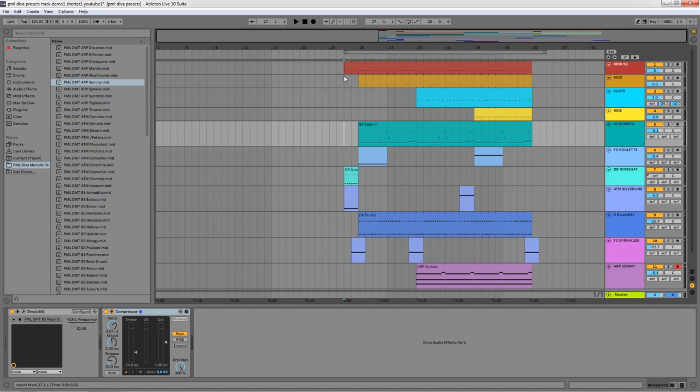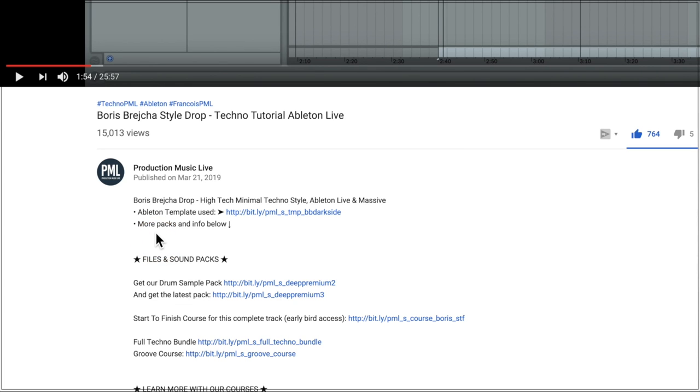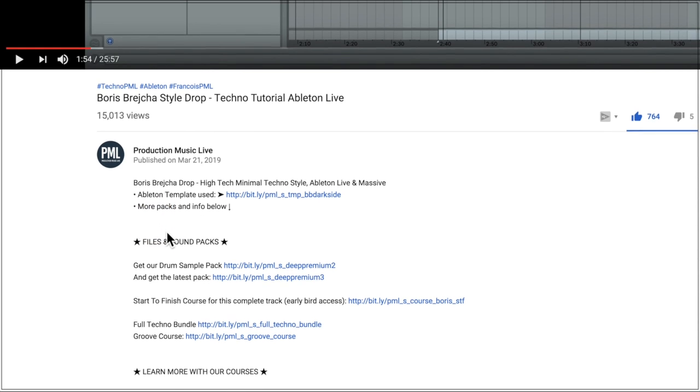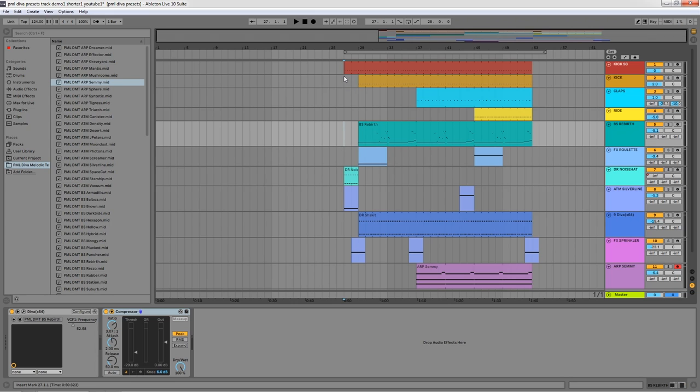You can get the full pack with the MIDI and the preset files from the links in the description. Stay tuned for more content from Production Music Live and I'll see you in the next one.